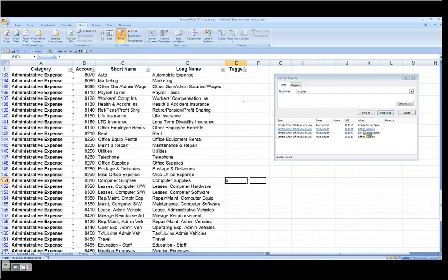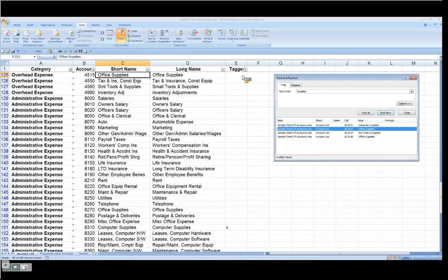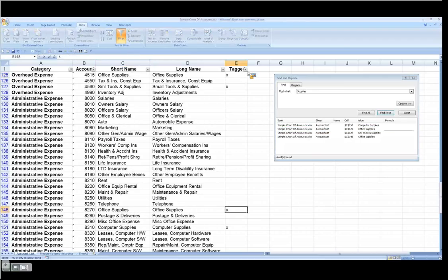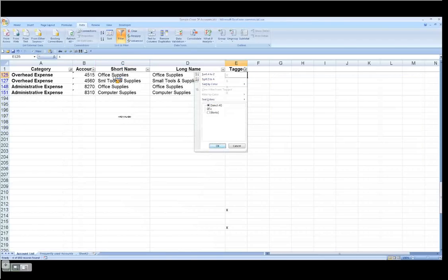I'll go to office supplies, takes me here. Let's go to small tools and supplies, takes me here. And finally, another office supplies. So I've got two office supplies. Now what I can do, now that I've tagged those, is I can close this, and I can go to my tag filter, unselect everything, and I just want the X's. That's all I want.